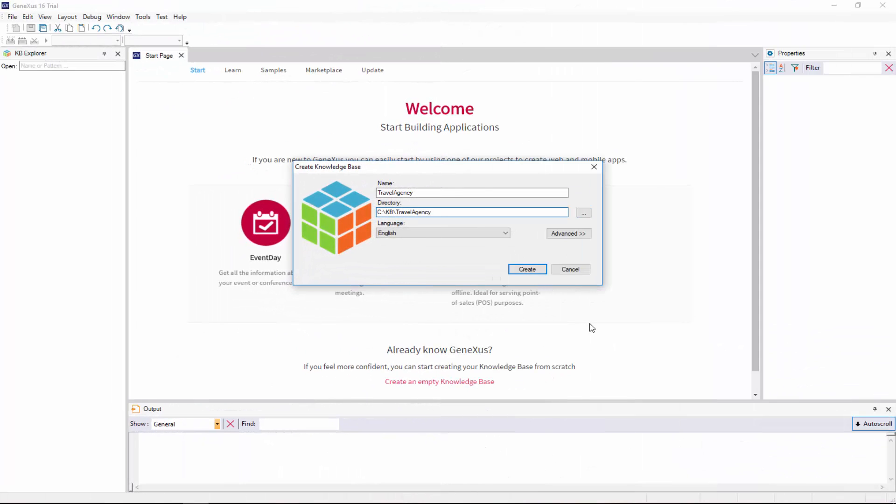We do not have the option to select the environment in the trial version. It's predefined, and it'll be C sharp.